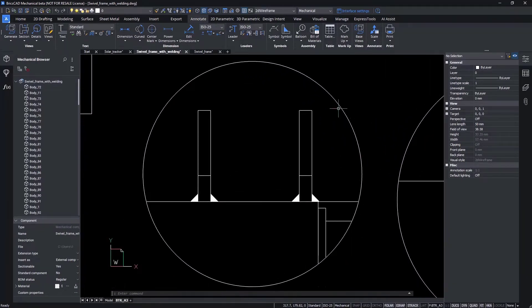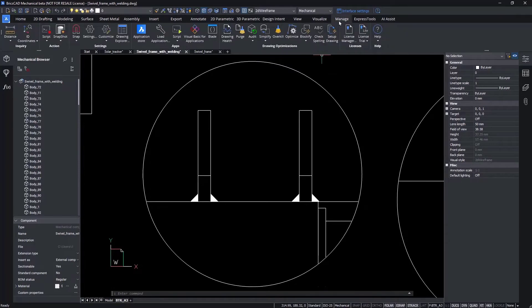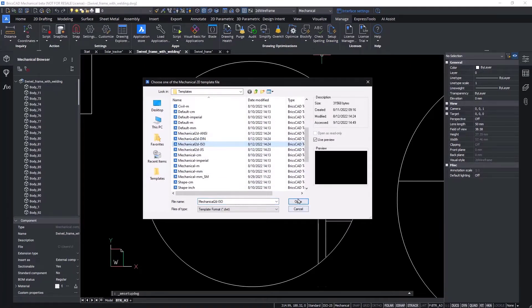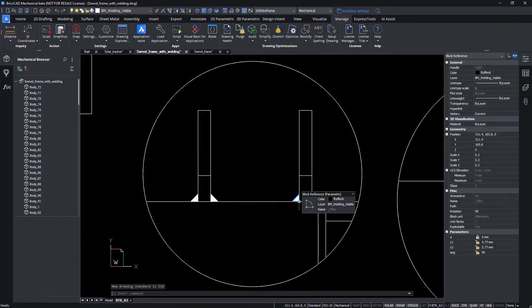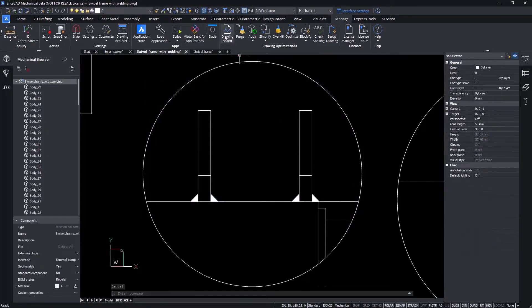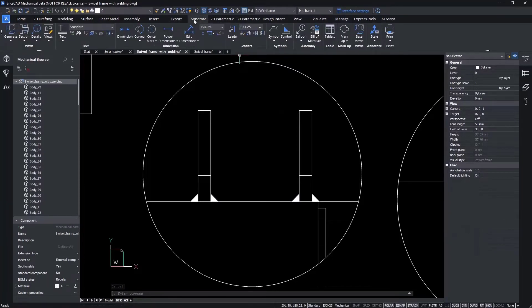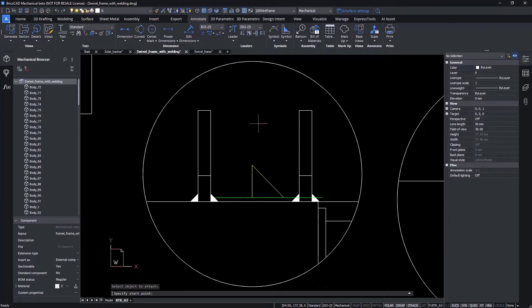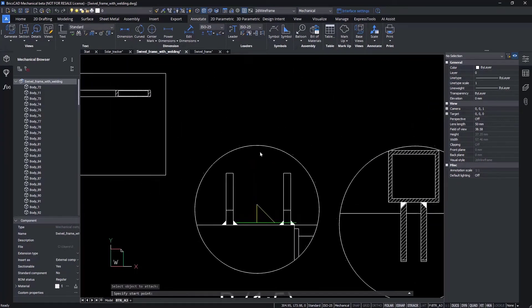Once the weld annotations are defined, you can complete the manufacturing communication process by adding the appropriate symbols on the drawings. This part of the process starts by selecting the drawing template that matches your company standards. Next, you'll input the weld symbols.